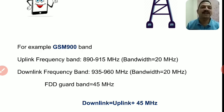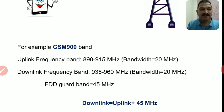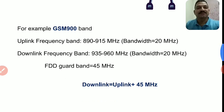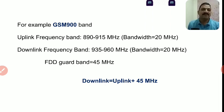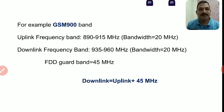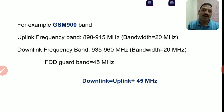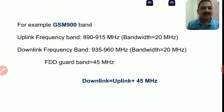चूँकि हम different frequencies use कर रहे हैं uplink और downlink के लिए, इस तरह की duplexing को कहा जाता है Frequency Division Duplexing, FDD। इसके अलावा एक तरह की और duplexing system होती है — TDD, Time Division Duplexing — उसमें different time slots दिए जाते हैं uplink और downlink के लिए having same frequency। पर practically GSM और CDMA दोनों technology में Frequency Division Duplexing use करते हैं। Uplink और downlink एक दूसरे को interfere न करें उसके लिए दोनों में 45 MHz का difference रखते हैं।